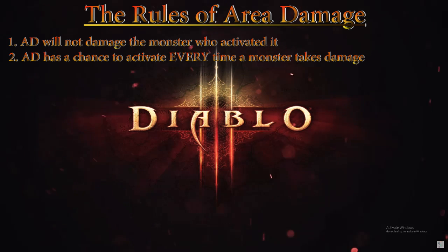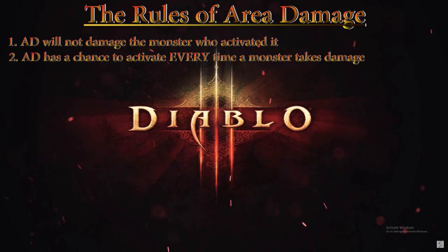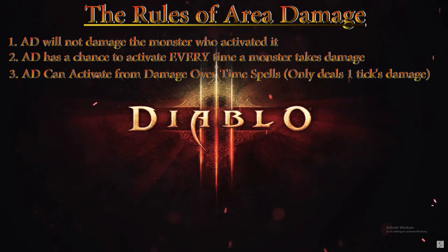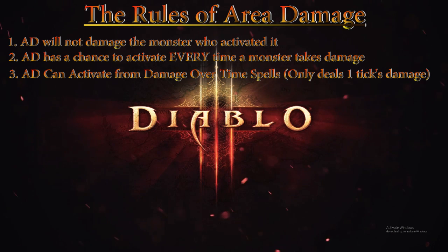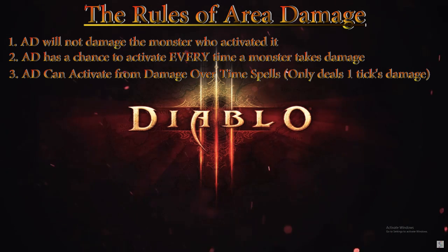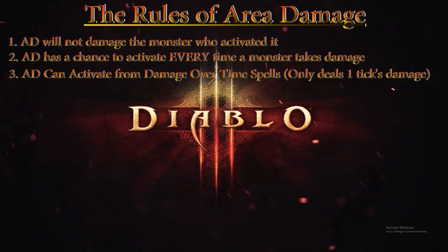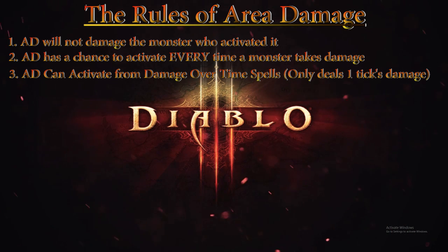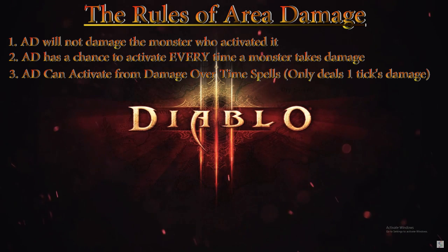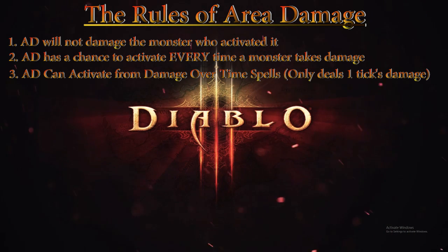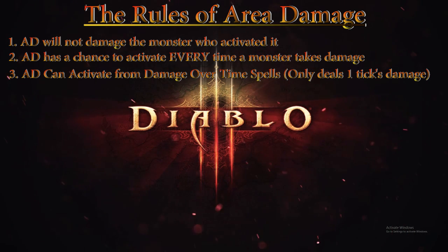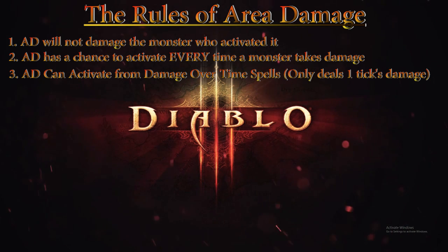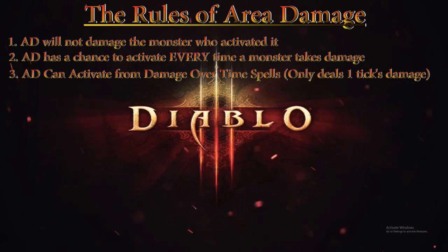Number three: Area Damage can activate from damage over time spells. Area Damage does not need to be dealt from a single attack skill. Skills that deal multiple ticks worth of damage per attack or damage over time can proc Area Damage, but note it will only deal that tick's worth of damage and not the entire skill's worth. So if you had 100% Area Damage with a 600 damage over time skill that ticks six times per attack and you proc Area Damage, it will only deal 600 divided by 6 times 1, or 100 damage.